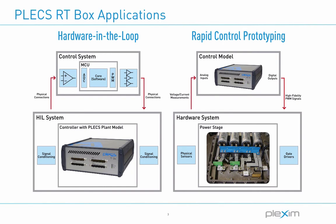The Plexim RT box is a state of the art real-time simulator capable of both hardware-in-the-loop testing and rapid control prototyping. As I mentioned, I will be using it in the latter configuration today, meaning the RT box will function as the controller rather than emulate the power stage.